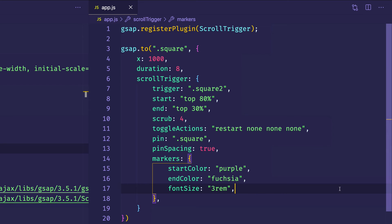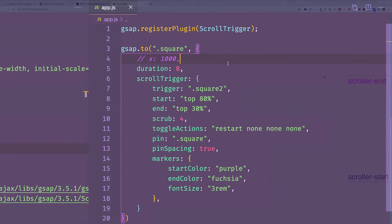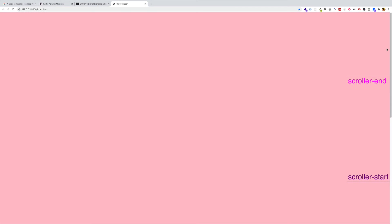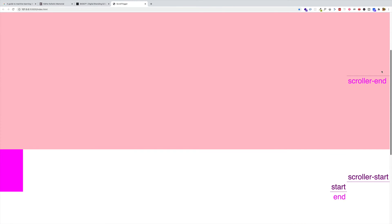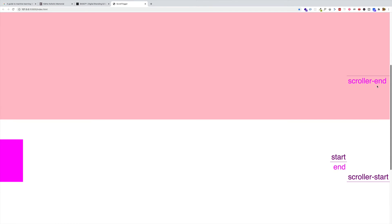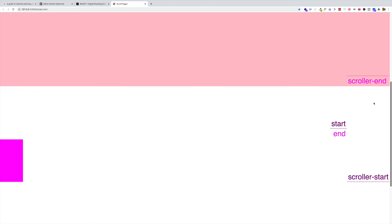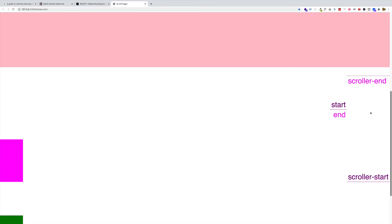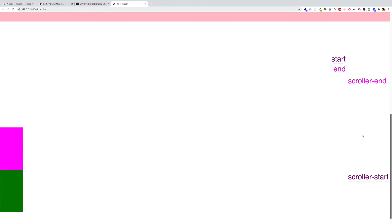I think what would make it even easier to see is if we just eliminated the transform x property, we'll comment it out. And now let's save and let's go back to the browser. So let's give it a try one more time and scroll up. And now we should see that element pinned, since it no longer has that transform translate x, it just stays in place until the green box comes up to meet it and then it goes up.